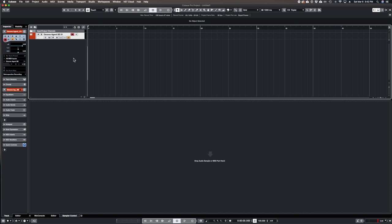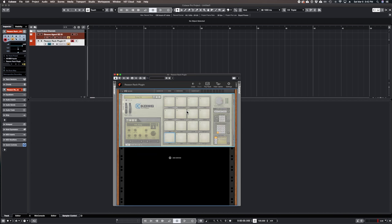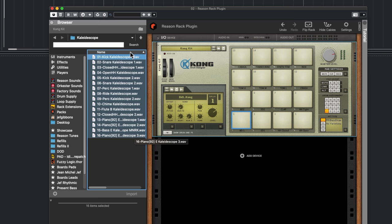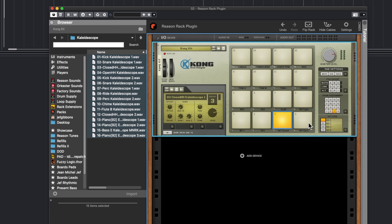You can do the same thing in Reason. Double-click on the Kong Drum Designer, open the Reason browser, go to the Desktop, then Kit Maker Kits > Numbered Kits, find the group you want to load, select all the samples, and drag them onto the first pad — Kong will spread them out across all the different pads. One thing to note: on some groups if you can't hear them, just change the Hit Type to Hit Type 1 and you'll be able to hear and play them on your keyboard.